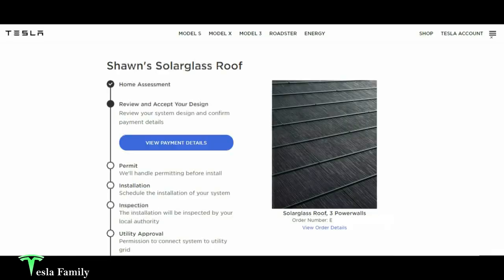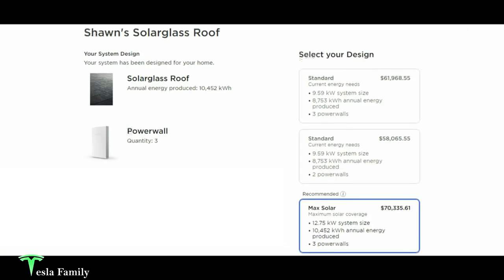So going back here to our estimate, we'll go ahead and view payment details for these different system sizes. I'm going to go ahead and start with the maximum solar, which was the graphic I just showed you, the 12.75 kilowatt system size. With the 10,452 kilowatt hour annual energy produced and three power walls, that was going to cost us $70,335.61 before any incentives.